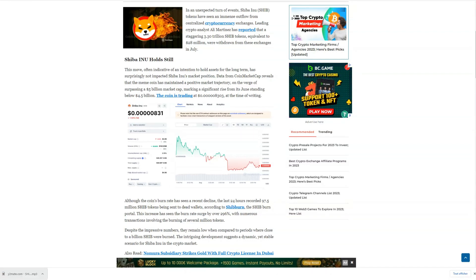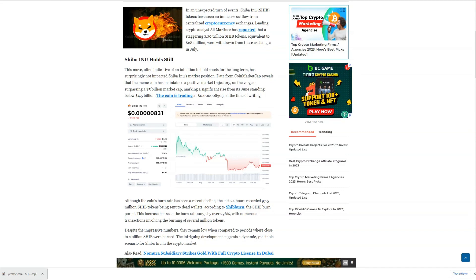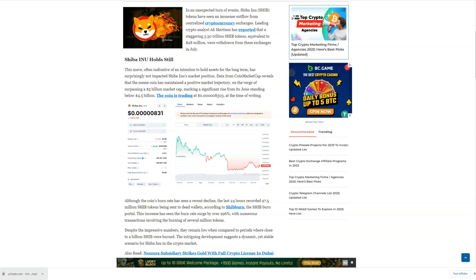This has caused a significant reduction in the circulating supply within these platforms, dropping from 87 trillion to approximately 83 trillion by the end of July, with a notable spike in withdrawals on July 19th.